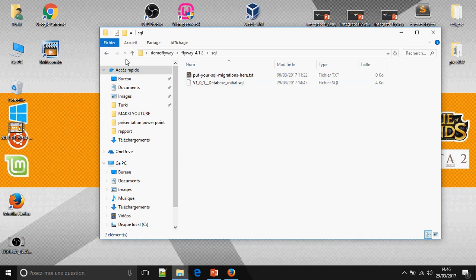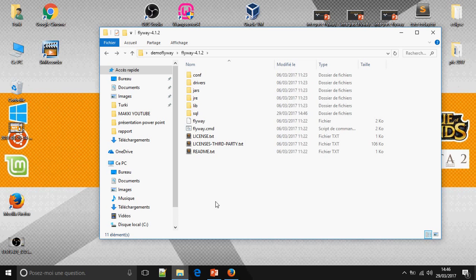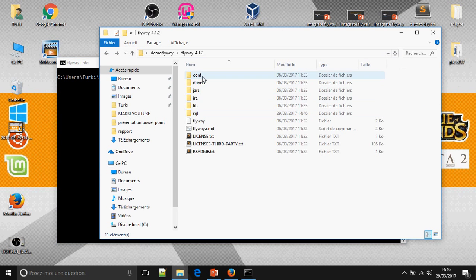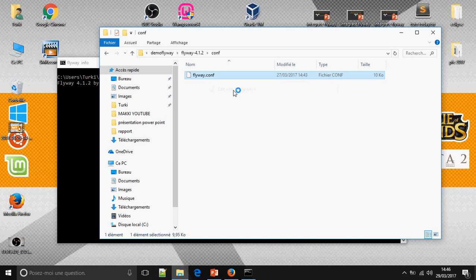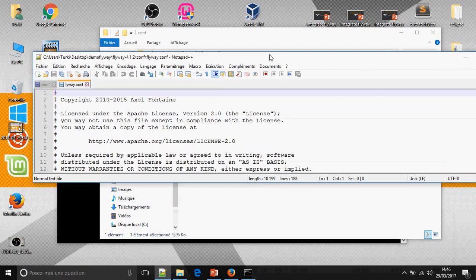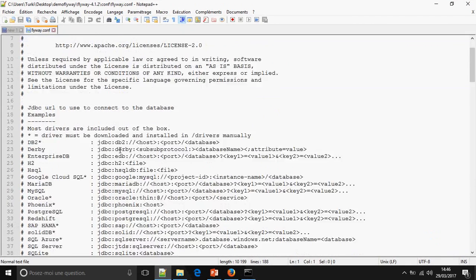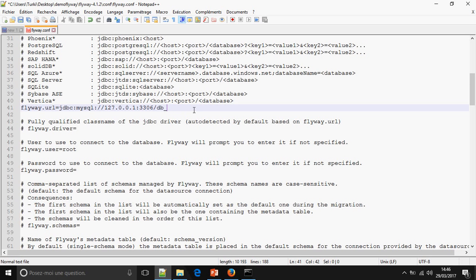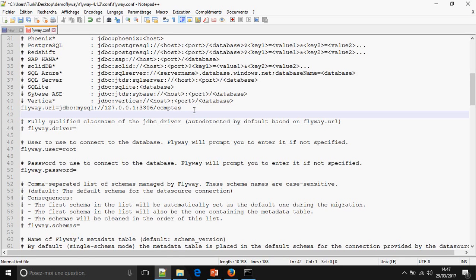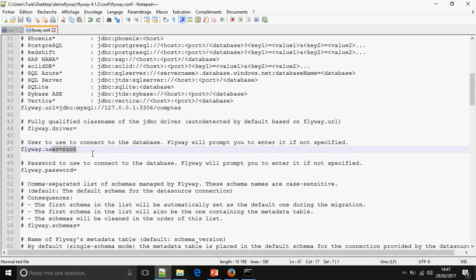Now open CMD for Flyway. I must change some configuration — the database is 'count'. Change the database name in the URL, and here set the username and the password.